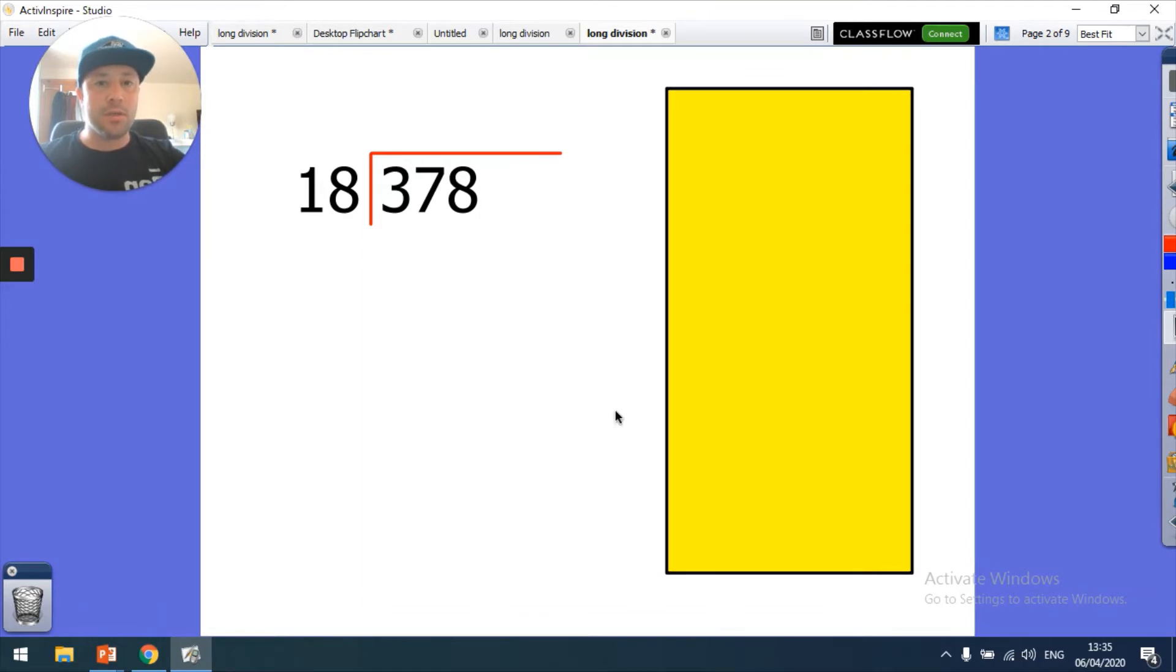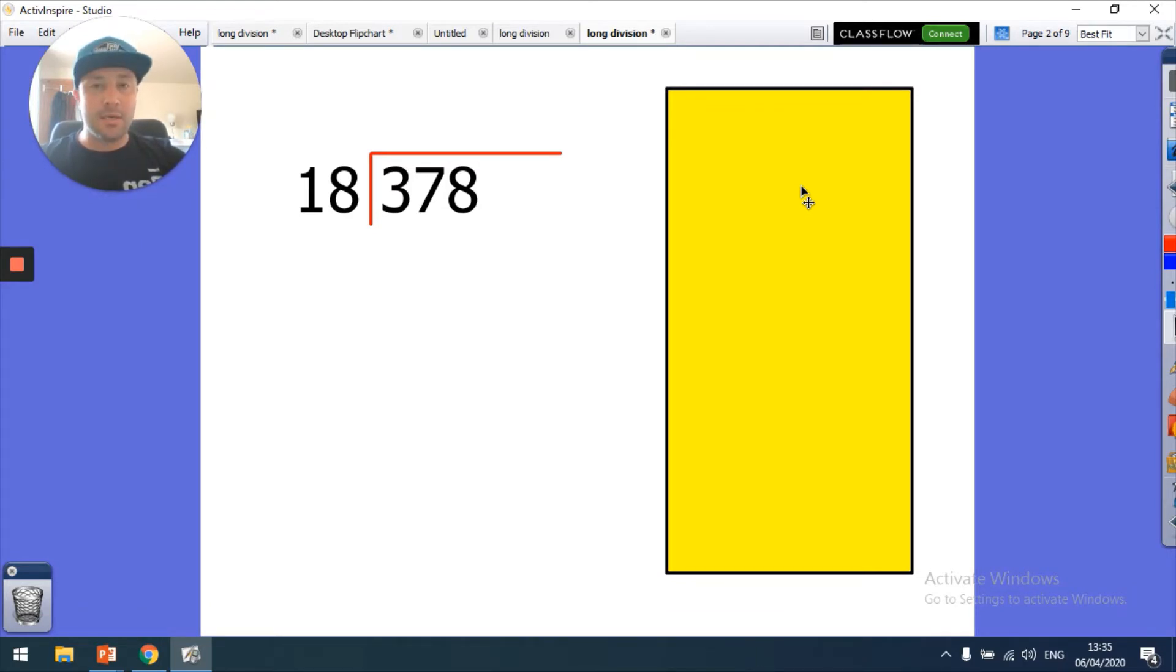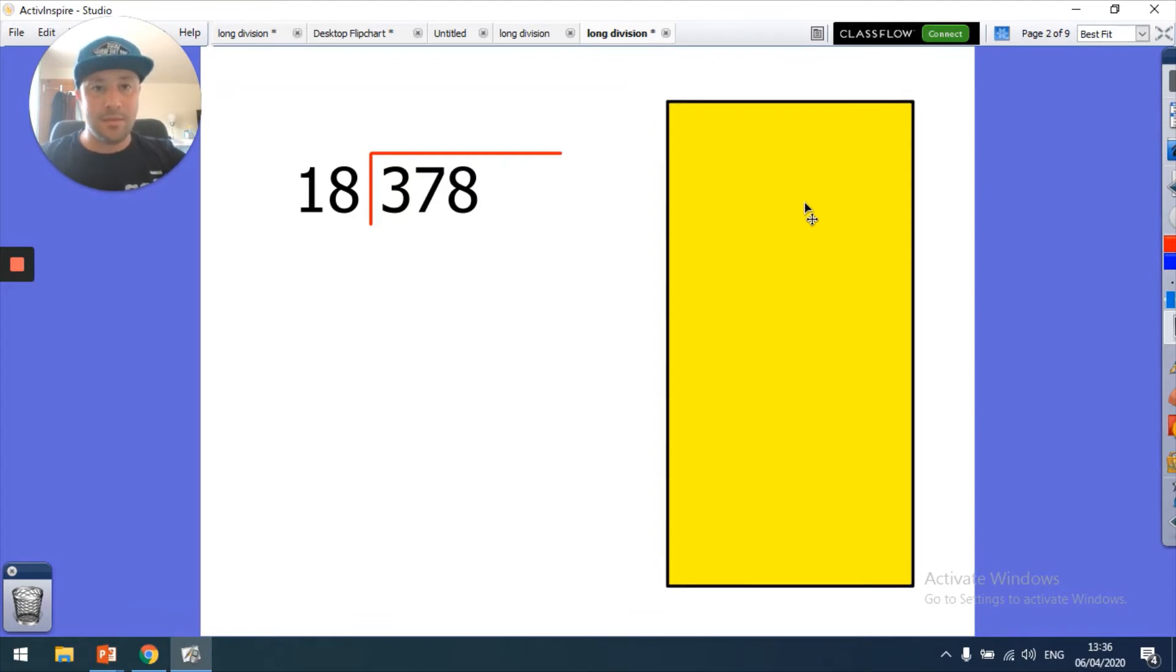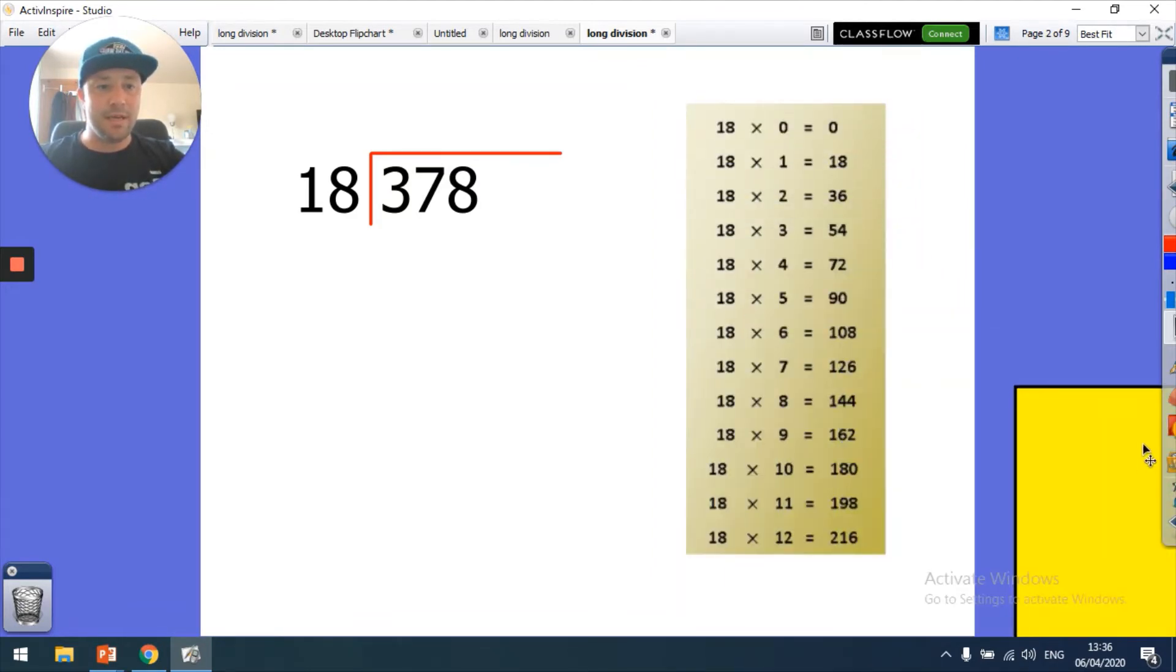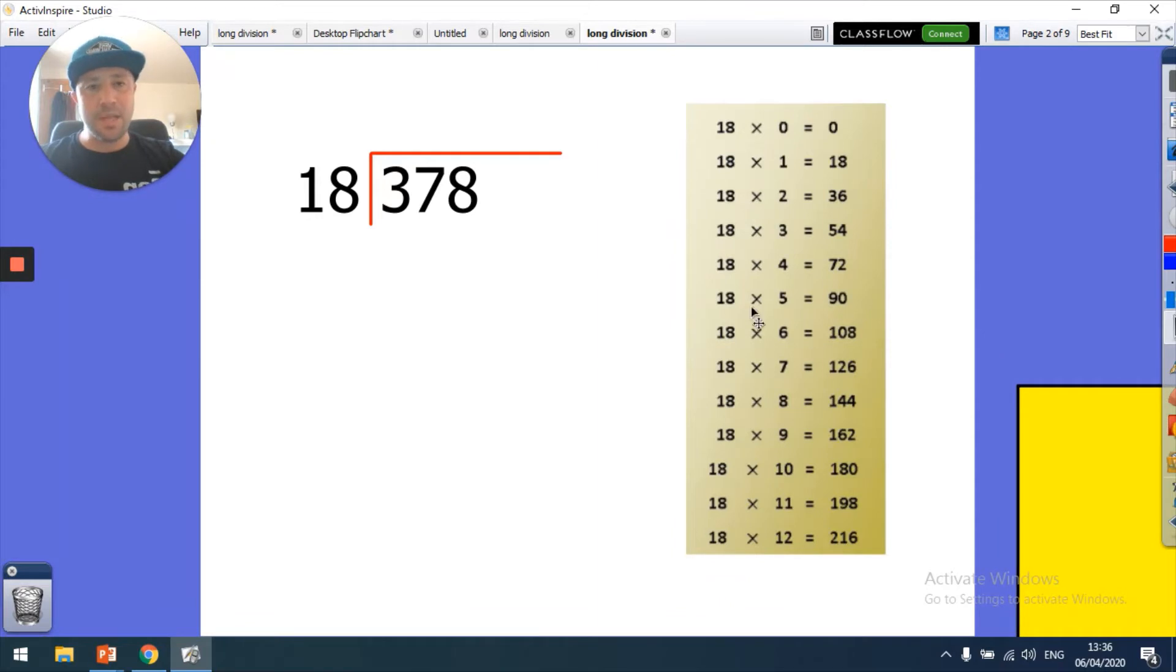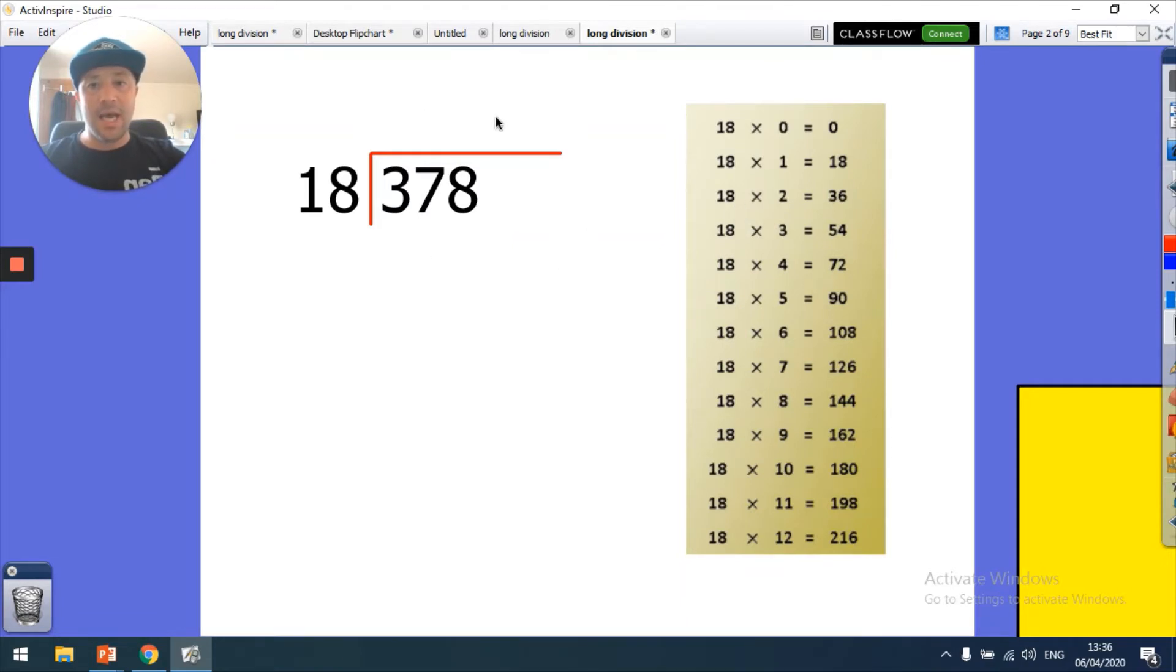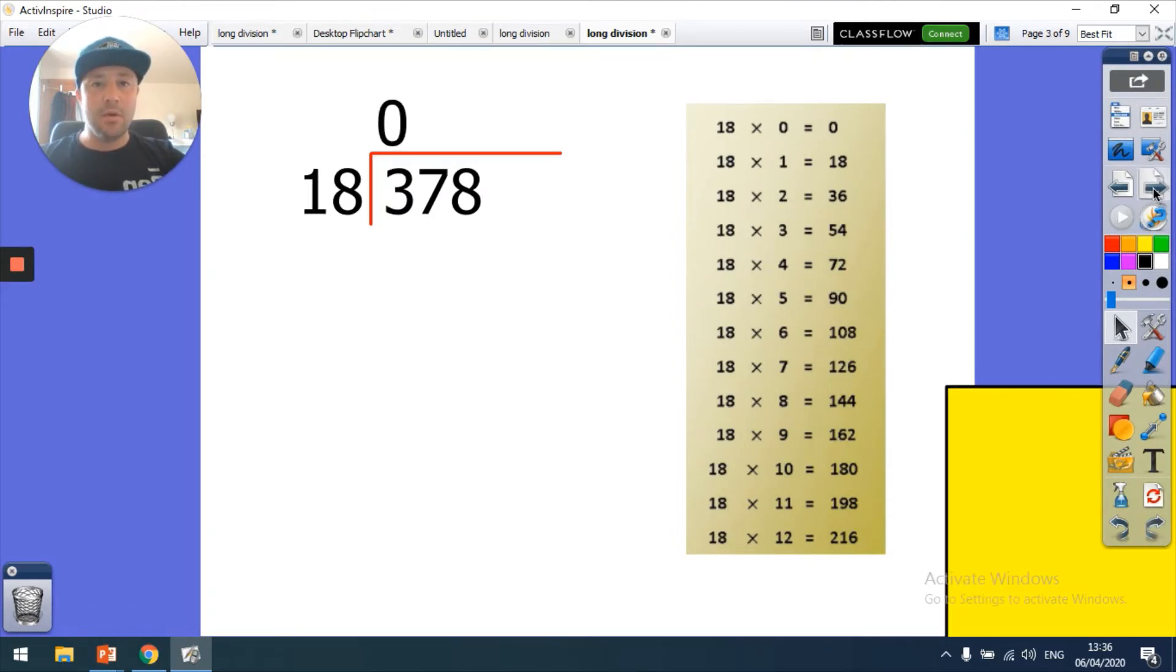I would say write down a few of those or see how you go to start with. You don't always need to write them down. I've got my 18 times table here. I may not need a lot of them, so I would just write down my first couple and see how I go. If you know your 9 times tables, you know the start of your 18 times tables. So the first thing I'm going to do is figure out how many times 18 goes into 3. Well it doesn't, does it? You can't have 18 going into 3, so what I have there is a zero.